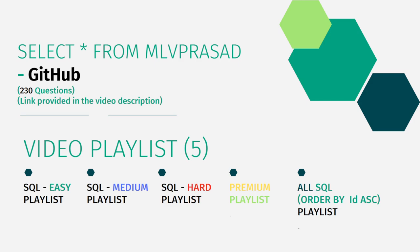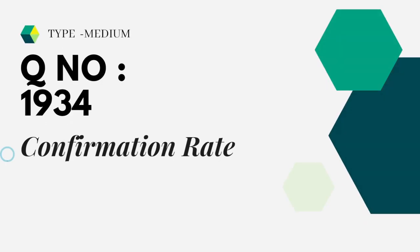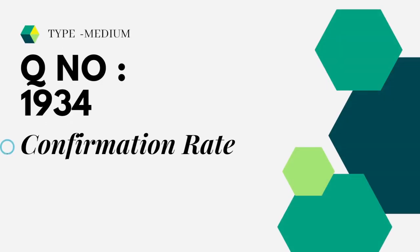It is type medium, question number 1319, Confirmation Rate.